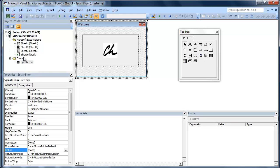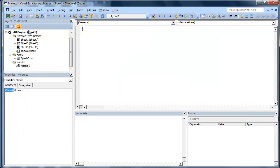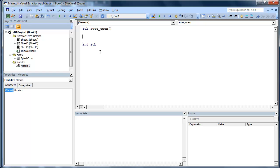Now what we need to do is Create a Module. So this Module we're going to call Sub Auto_Open. What this is going to do is basically when the workbook opens it's going to run this. So what we're going to do is SplashForm.Show. And that should work.